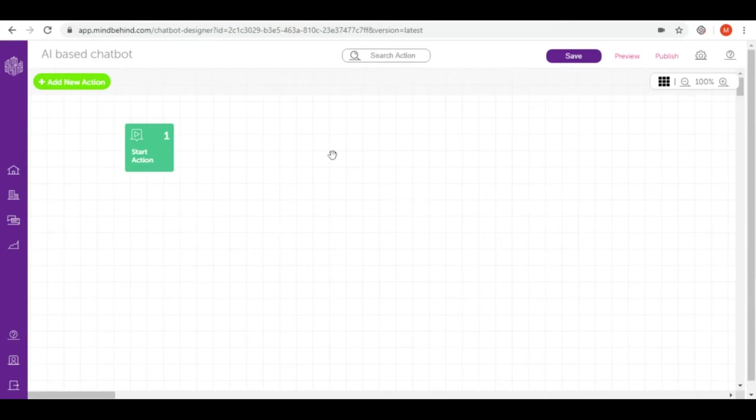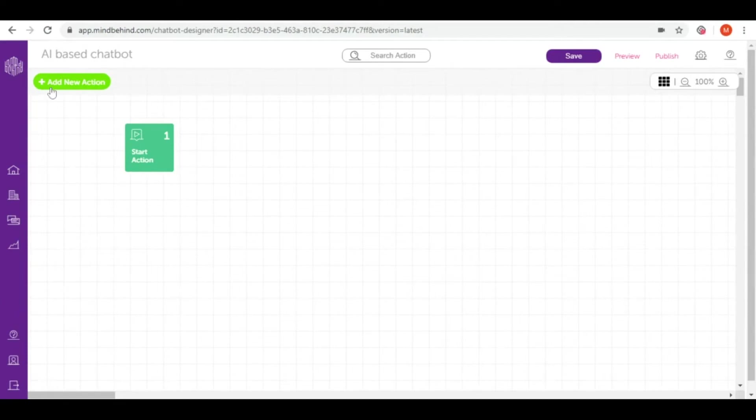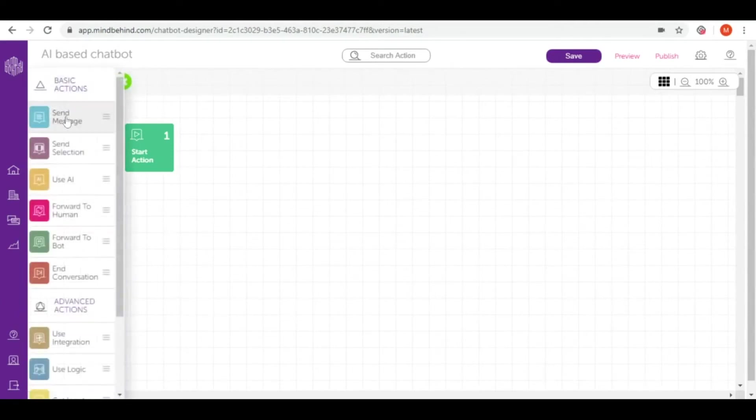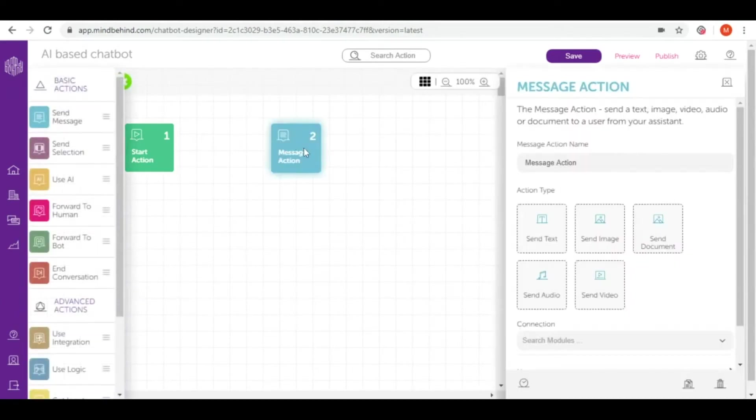As you can see here we have already the start action which comes as default. As the first message I want to send to our user is a greeting message, I will add it by going to add new action and putting send message.